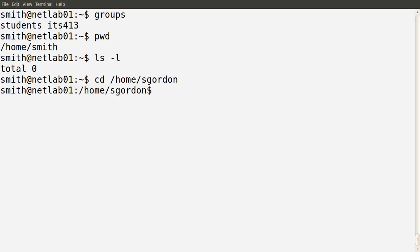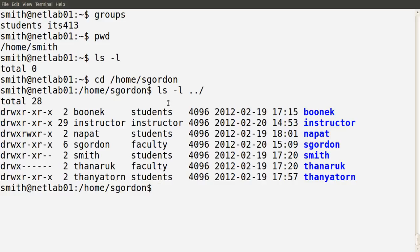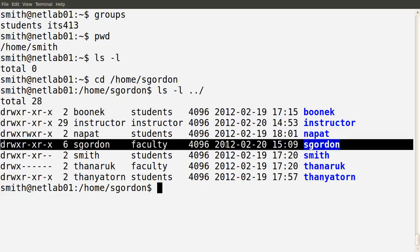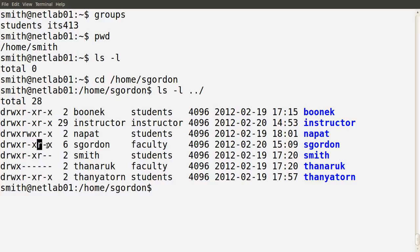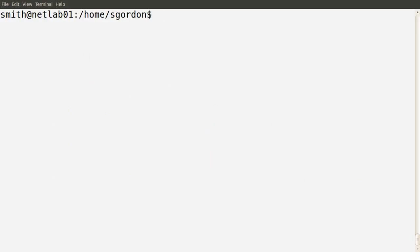Yes, he can access it. Why? Because looking at the sgordon directory — owned by user sgordon, group faculty — Mr. Smith is in the students and ITS413 groups, so he's not in the faculty group and not the owner. He's one of the other users. The permissions for other users allow them to read and execute that directory — they can see the contents and change into the directory. So Mr. Smith is currently in sgordon's directory.